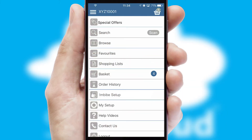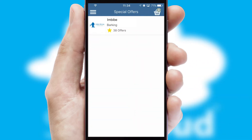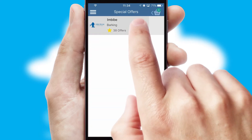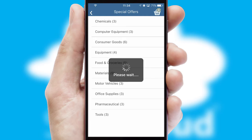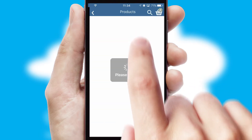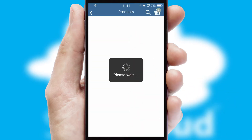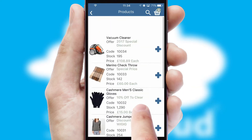Creating customized special offers is another feature of the application, which can be set up and tailored for individual customers. SwiftCloud has some very powerful promotional features, such as multi-buy and price promotions.